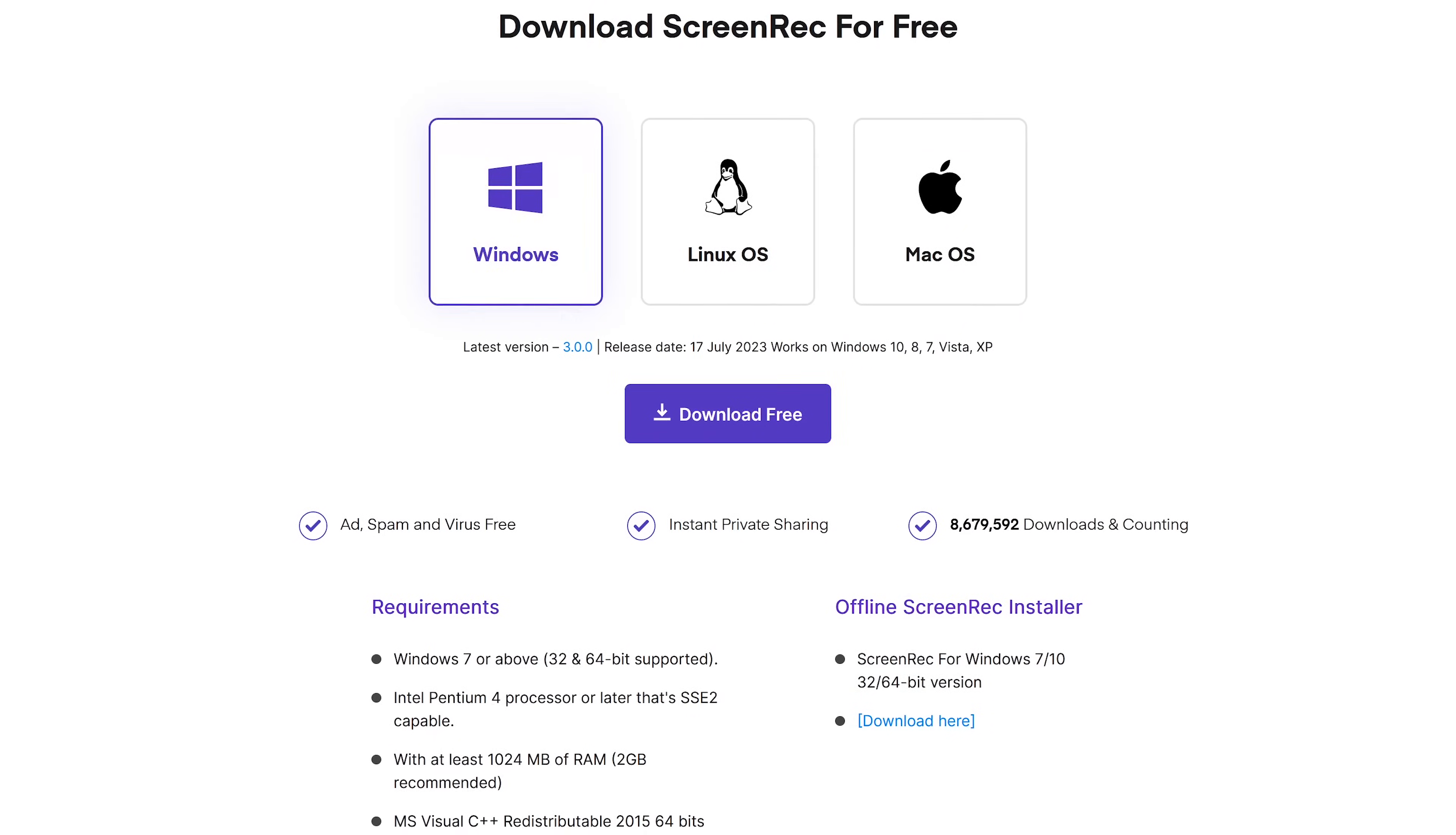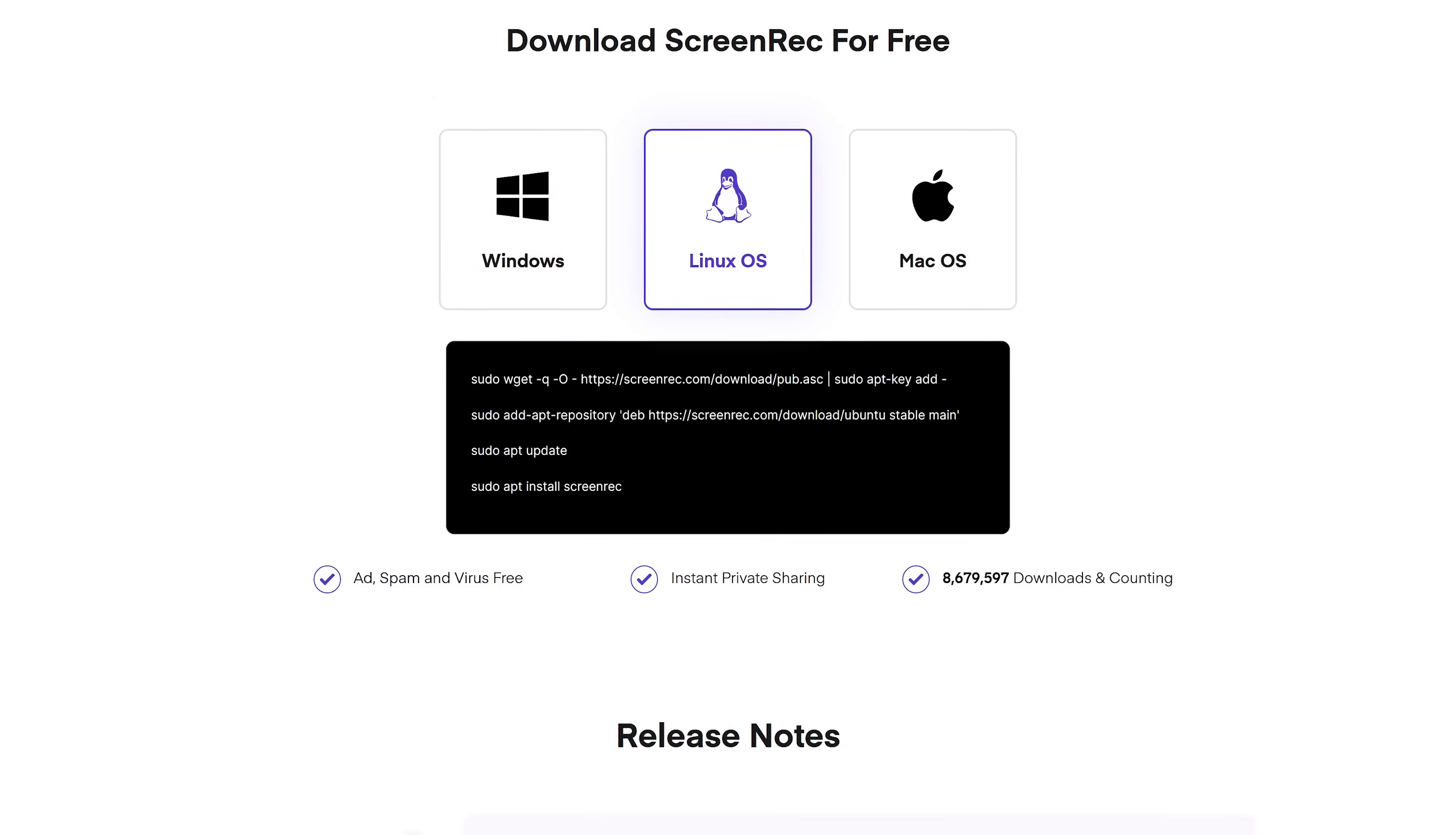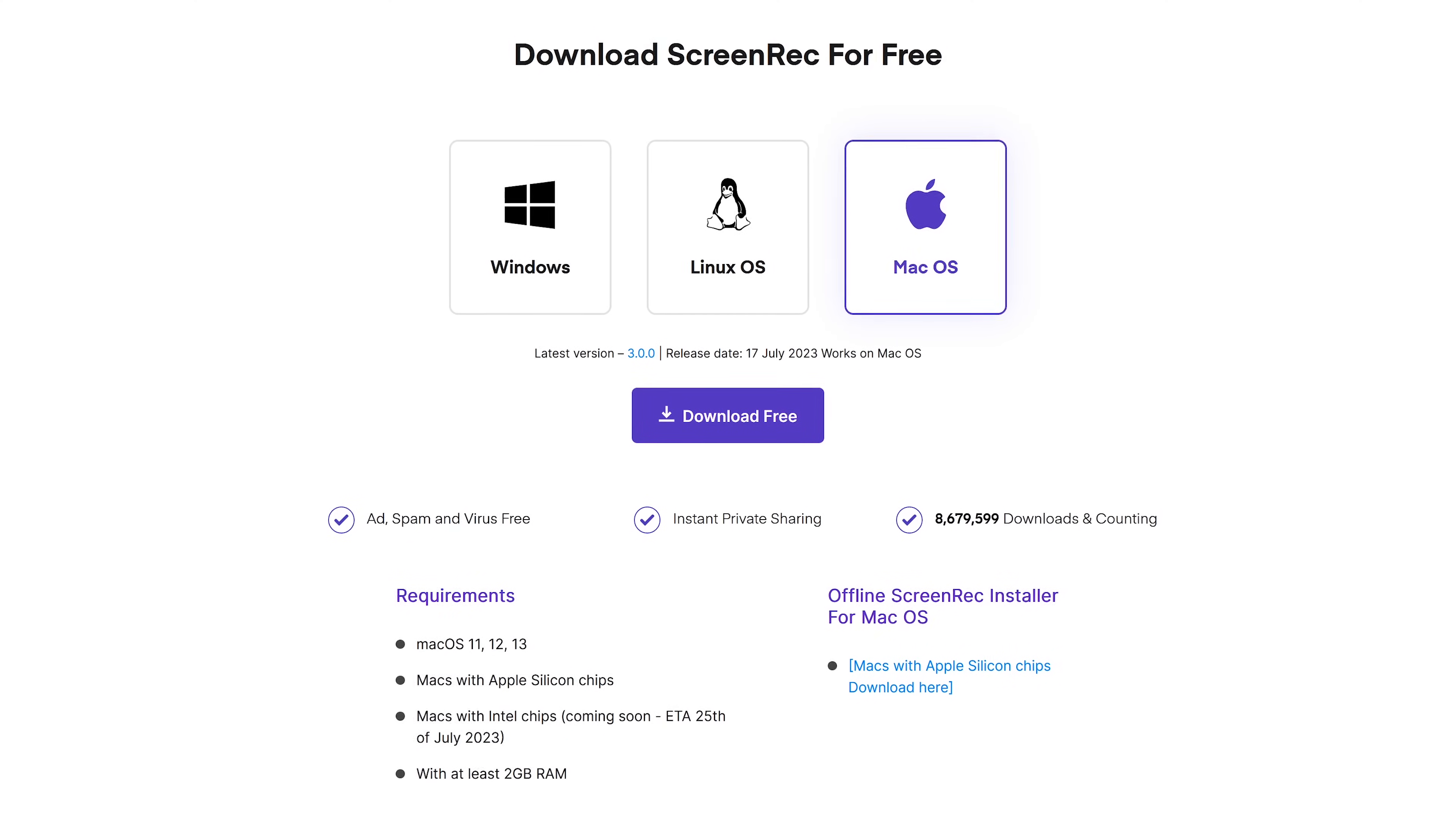ScreenRack originally was only available for Windows. It's now available for Linux, and the latest update for macOS works with the M-Series ARM-based chips.